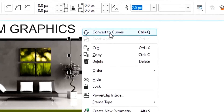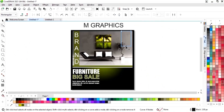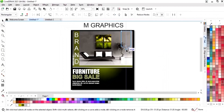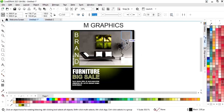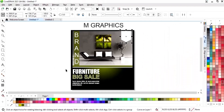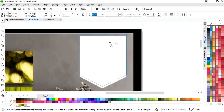We will right-click and select Convert to Curves. Then we'll select the Shape tool, insert a node using the Add option, and drag the node to reshape it. Now we will decrease the size, fill the color, and remove the outline by right-clicking. Then we will match the sides.